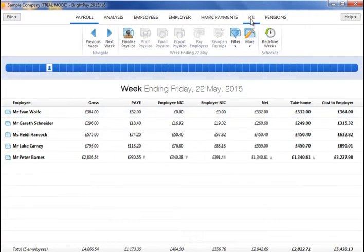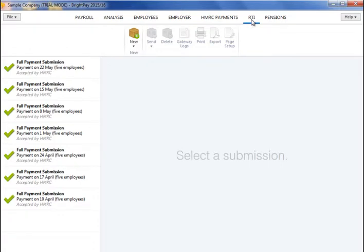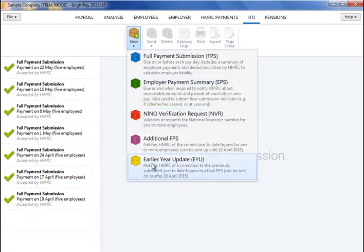Please note, if you discover an error in any of the year-to-date totals submitted in your final FPS or additional FPS for the tax year, and it is now after the 19th of April following the end of the tax year, then only an Earlier Year Update can be submitted. An EYU simply reports the adjustment made in the payroll as opposed to reporting restated year-to-date totals for the tax year to HMRC. For example, if you previously submitted a year-to-date pay figure of £10,000 for an employee on your last FPS for the year, then realise that the figure should have been £12,000, after making the correction, the EYU will submit the change to the pay figure as plus £2,000.